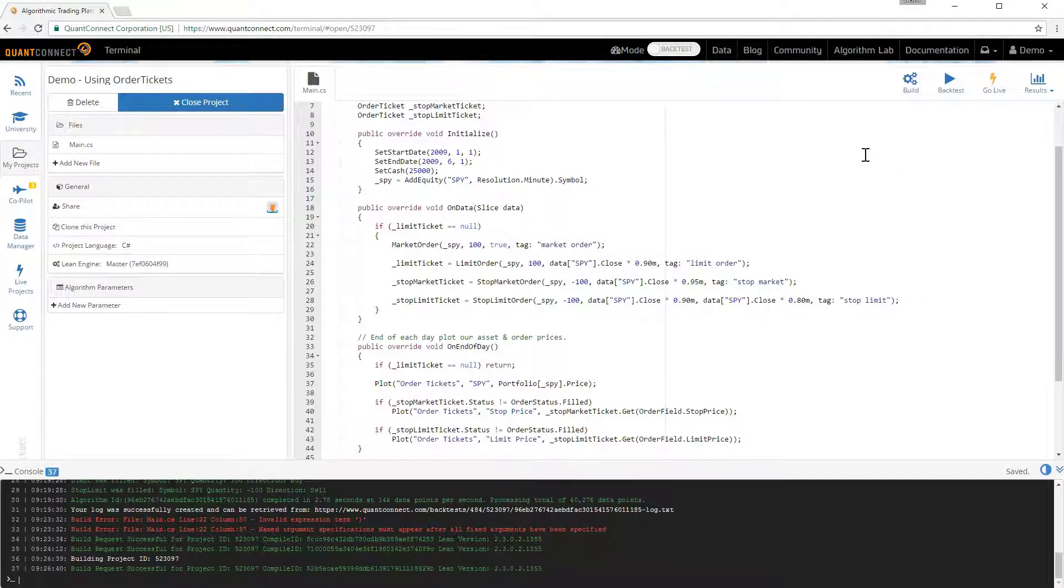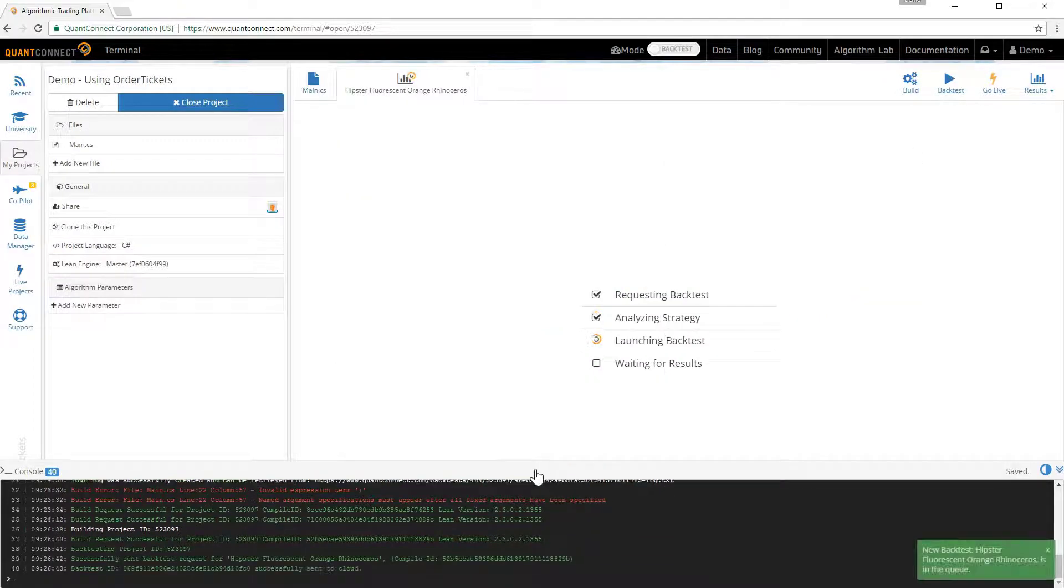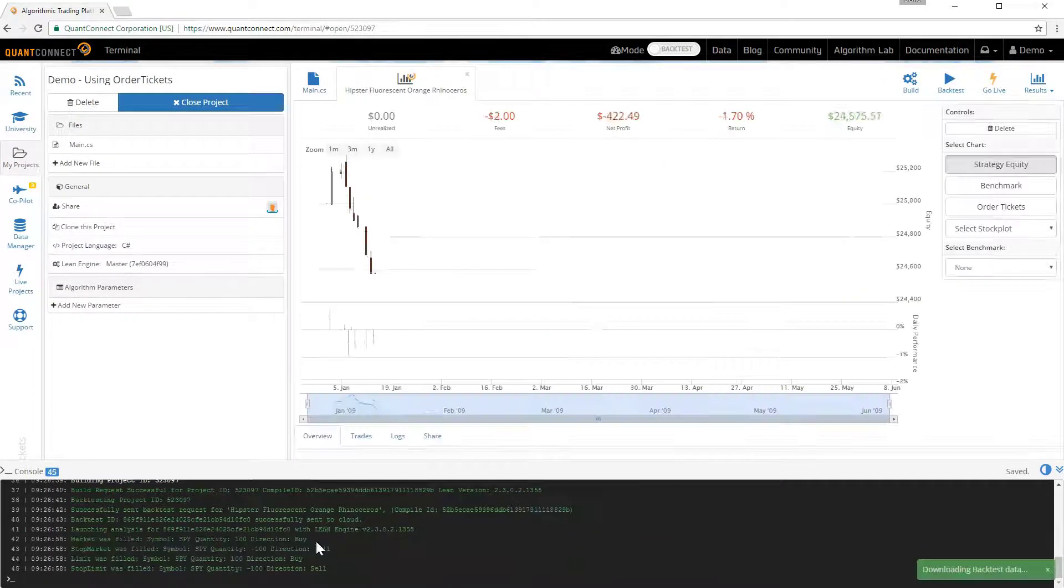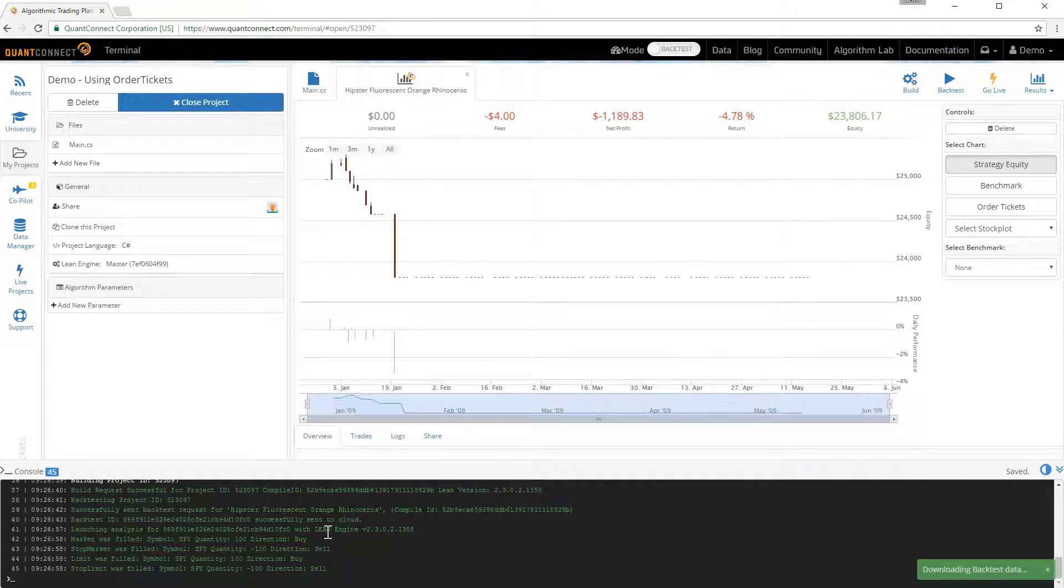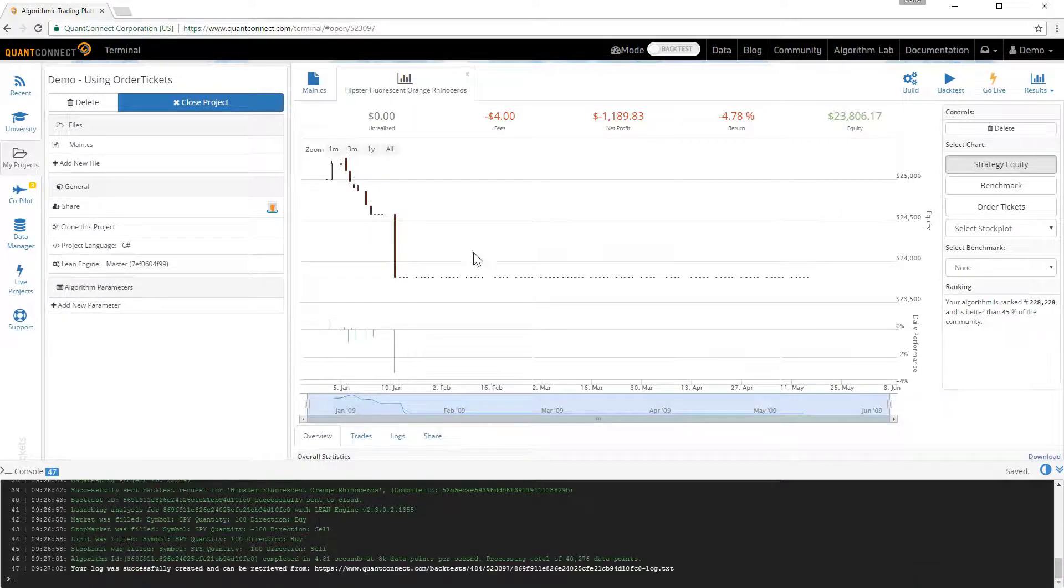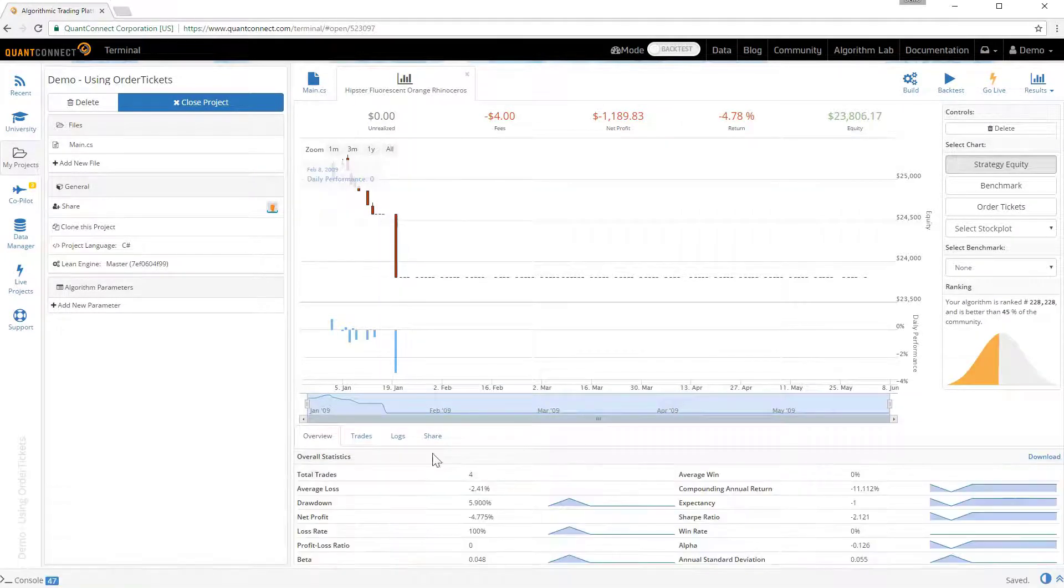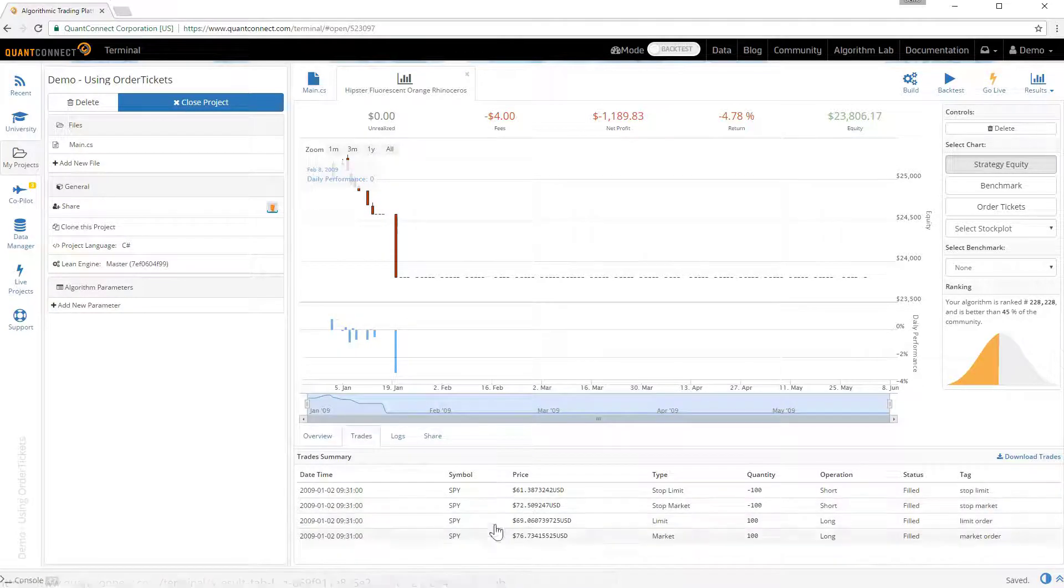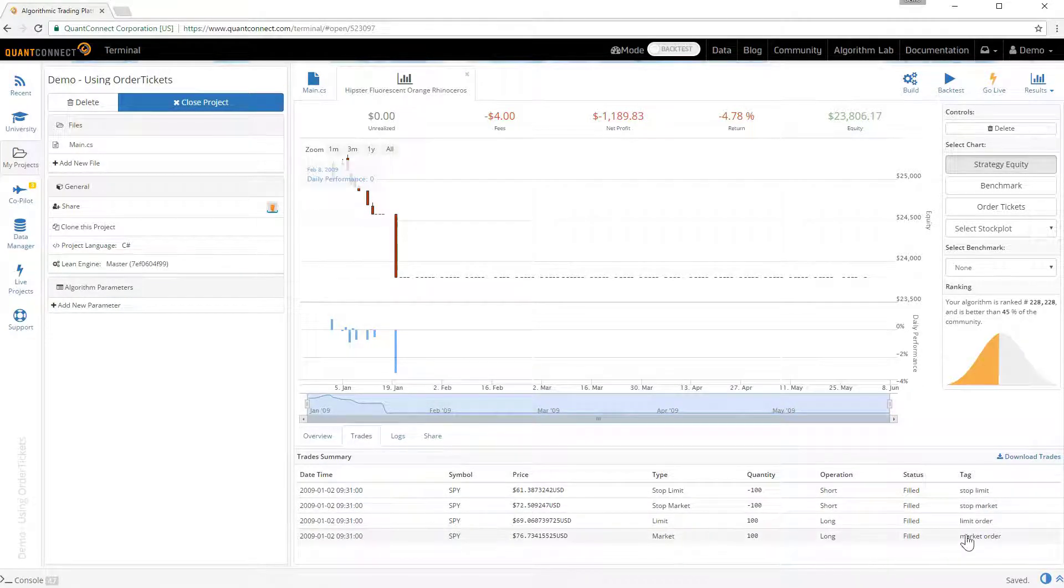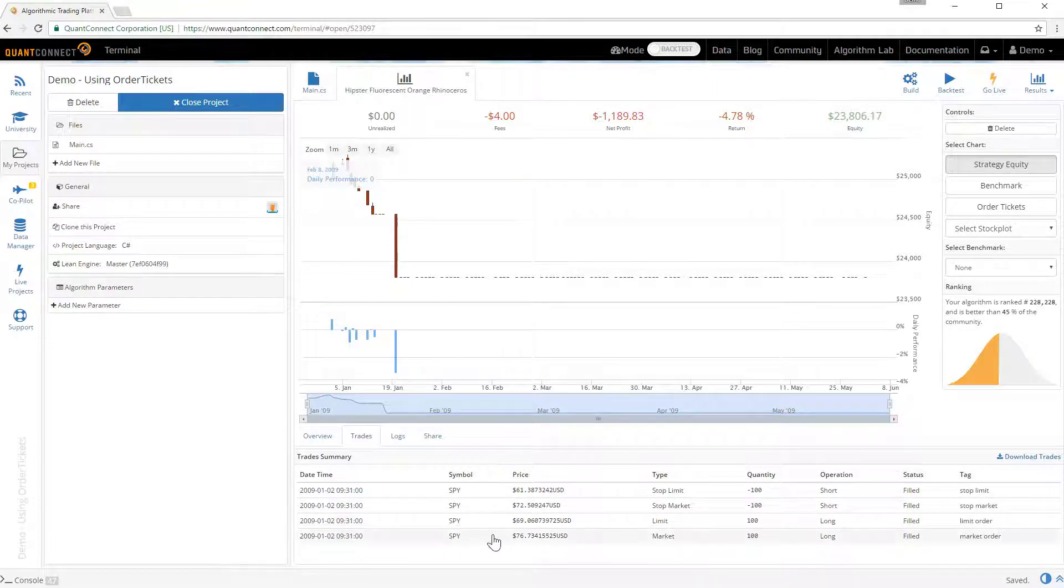So if we just run a quick backtest we can inspect this and see how it works. And as you can see the backtest runs quickly and then we've placed four trades as we'd expect. The four trades we placed, the first one was the market order. And we've got all the tags here for the different orders we've placed.